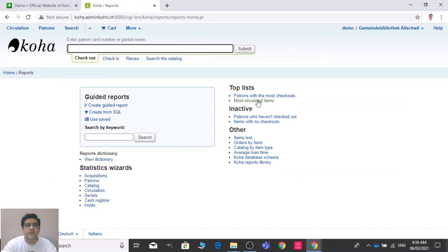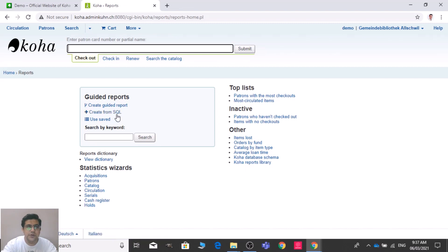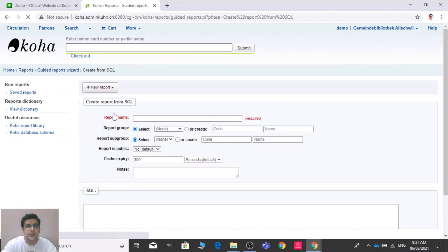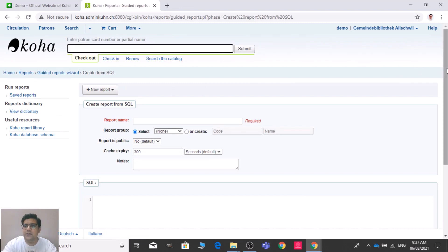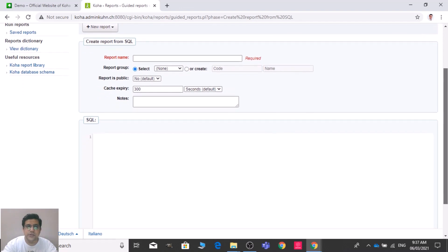There you can see the Guided Reports. We will discuss guided reports in the next video — it's in six steps and I'll tell you all six steps in detail. This video is about creating a report from SQL. Let us open 'Create from SQL' to discuss how we can create a Koha report from SQL.